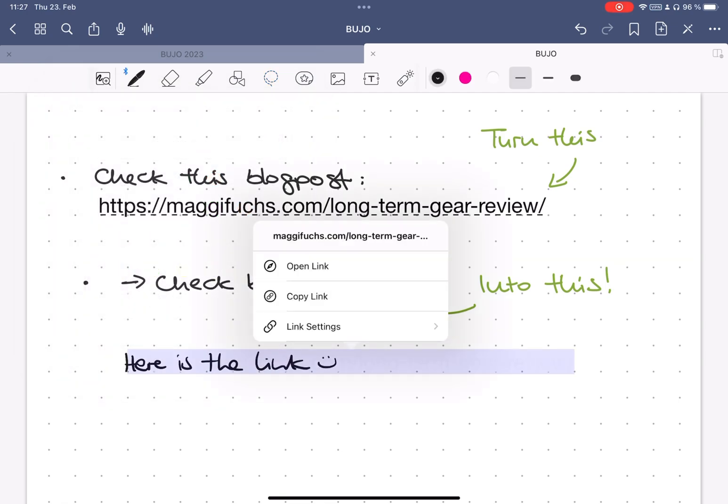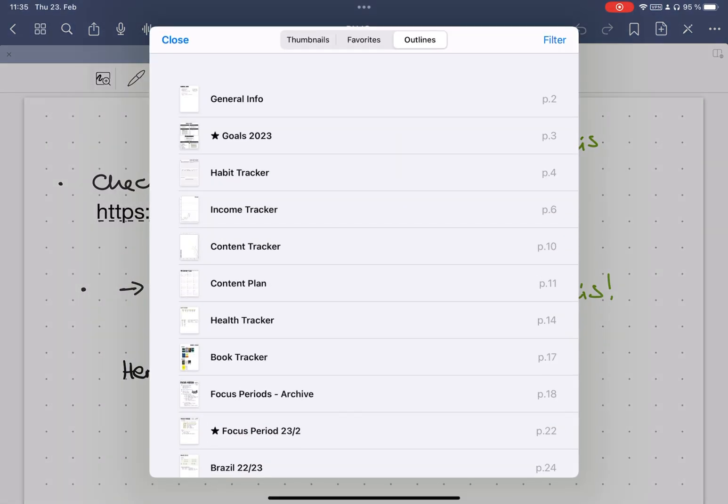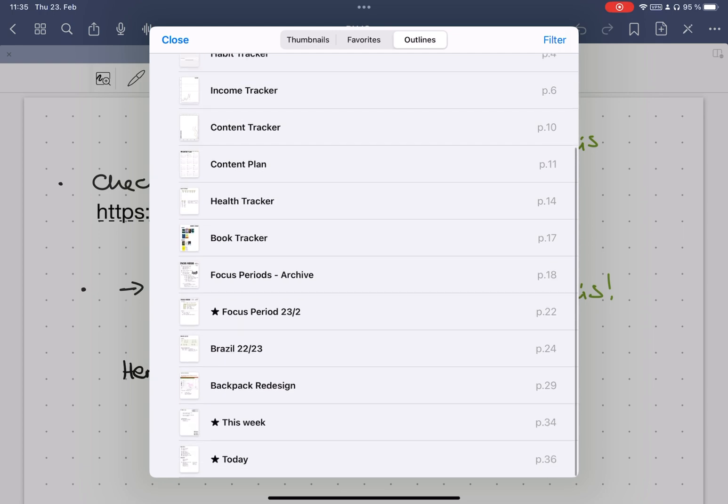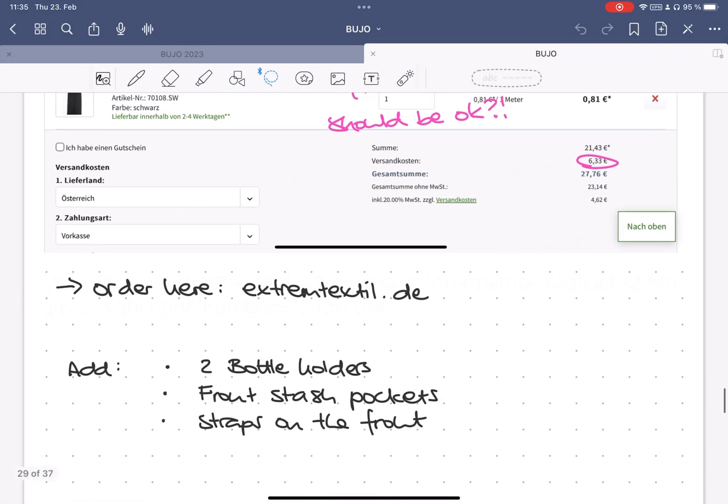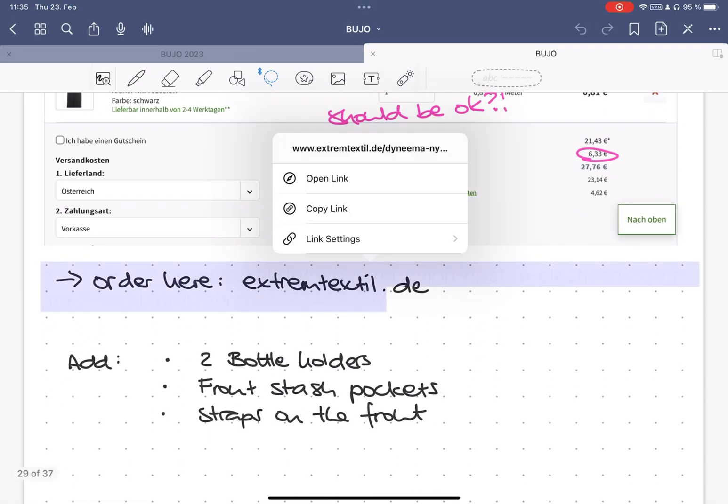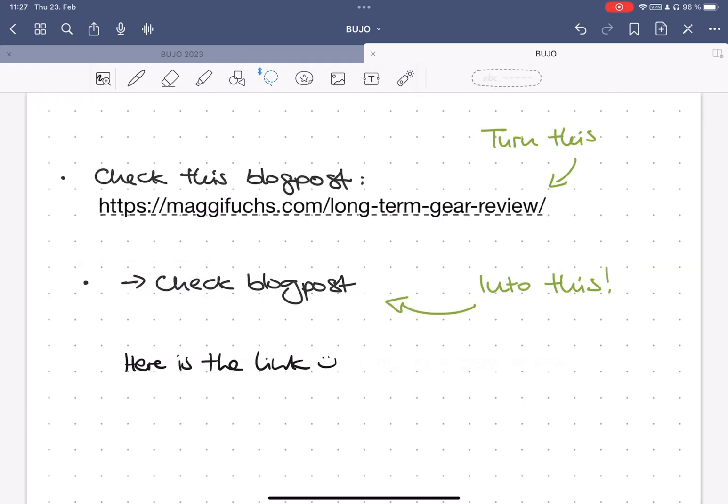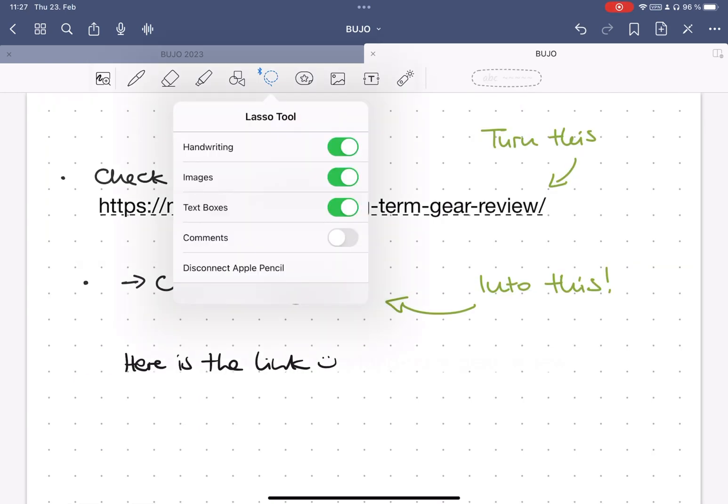I usually mark my links with an arrow so I know where a link is, but you can also underline them or use different text colors. If you want to move them, make sure the text boxes are selected with the lasso tool so you move both of them together.